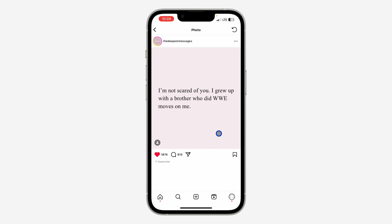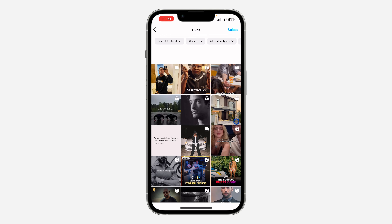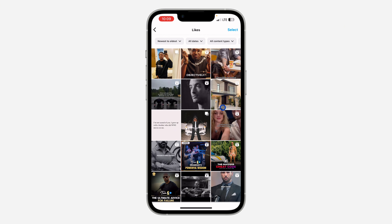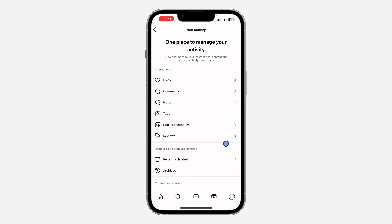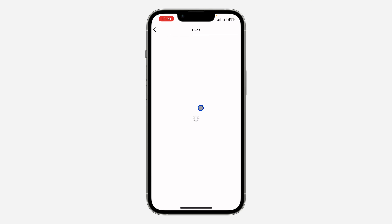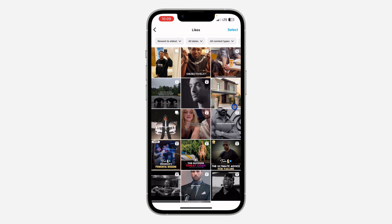If you click on any of them, you can just unlike it by clicking on the like button, so it's going to remove your like from it. If you reload it, it's not going to show the post again.